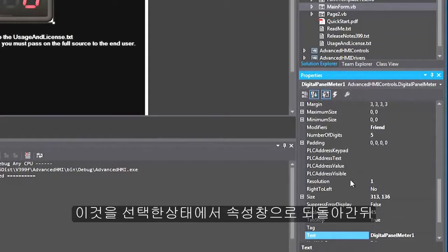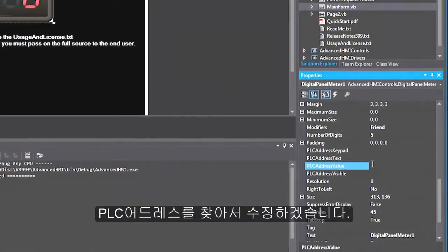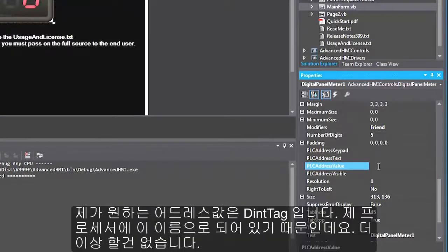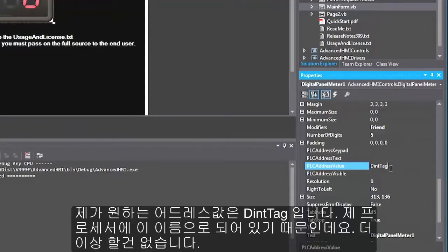Now what I'm going to look for are some properties that start with PLC address. And the one in particular I want is PLC address value. And what I'm going to do is I'm going to put in dent tag because that is the name of the tag in my processor. And once again it is a controller scope tag so I don't have to precede it with anything.